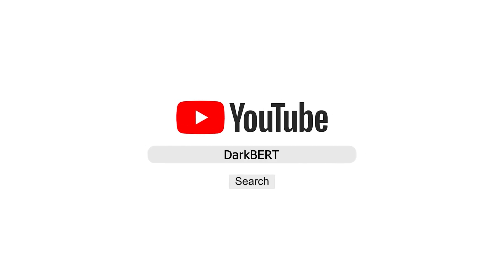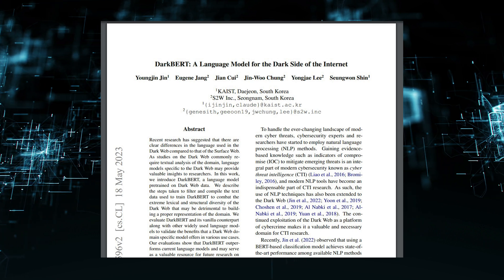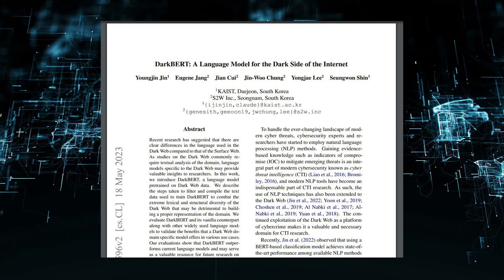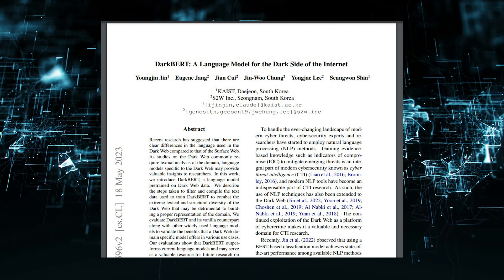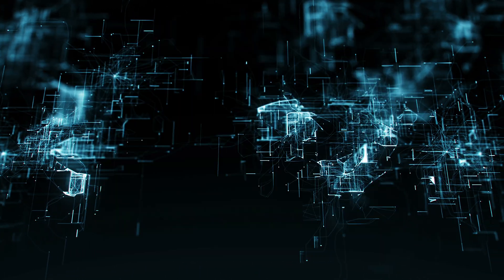In today's video, we're going to be talking about a new language model called DarkBert. DarkBert is a powerful tool that can be used to understand and analyze the dark web.